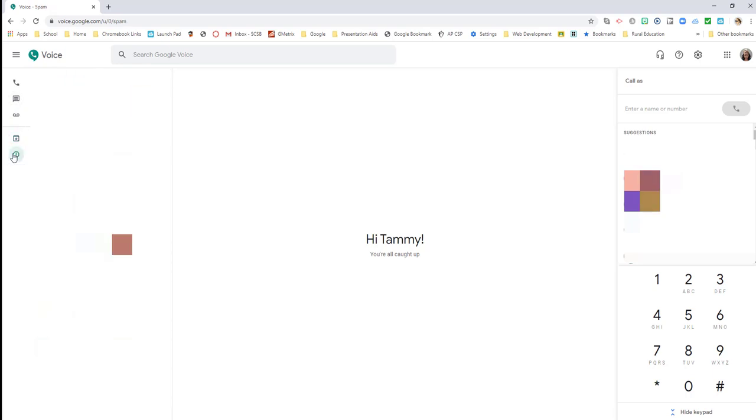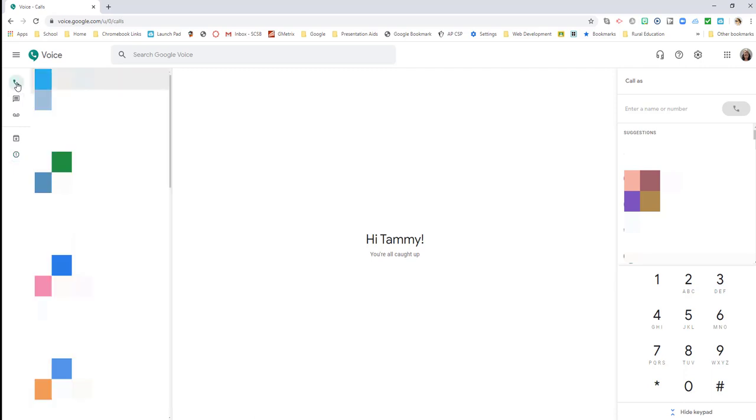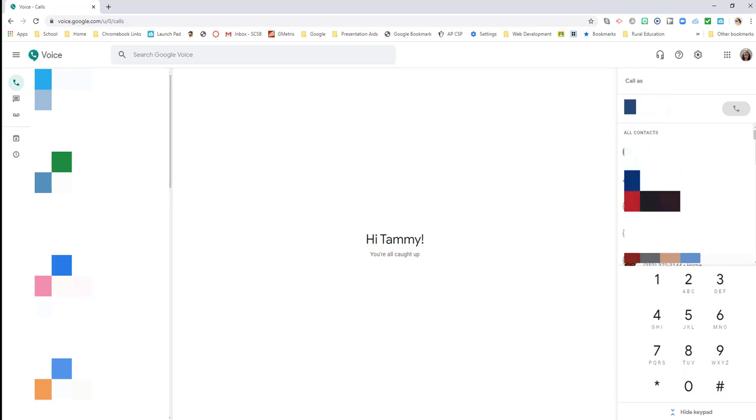And any spam messages that may come in. Even though this is a Google Voice, yes, at times you will get spam messages here as well. So we're going to sit here on the voice calls, and right over here on the right is where you would enter your numbers. So I'm going to enter a number and I'm going to call.